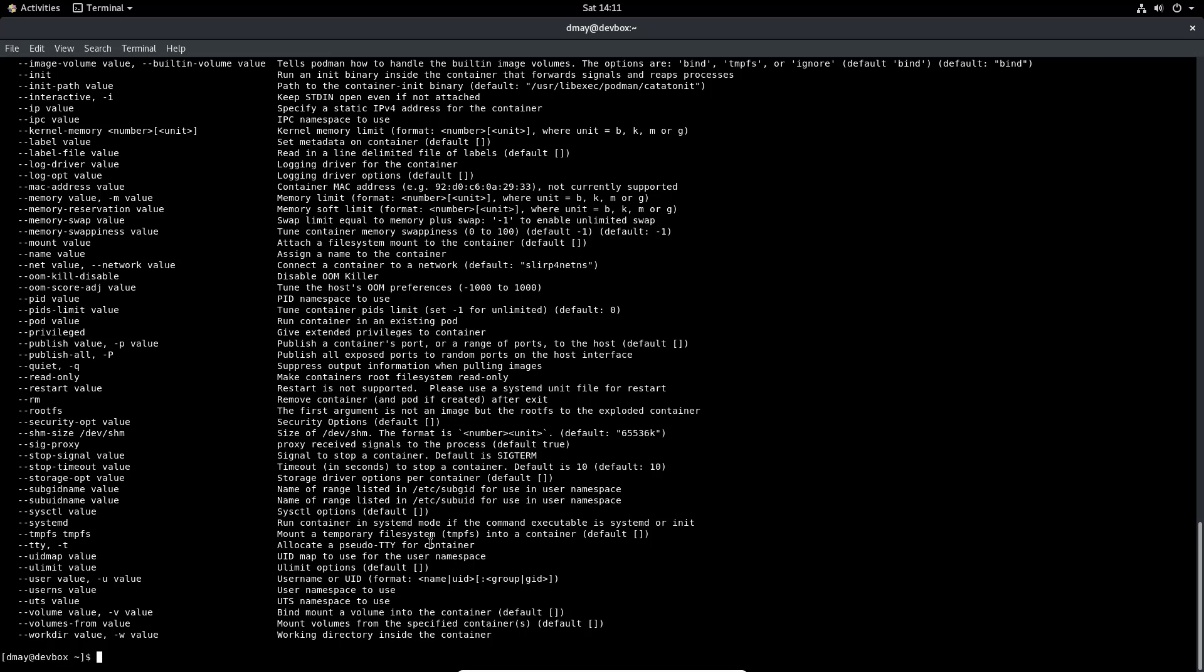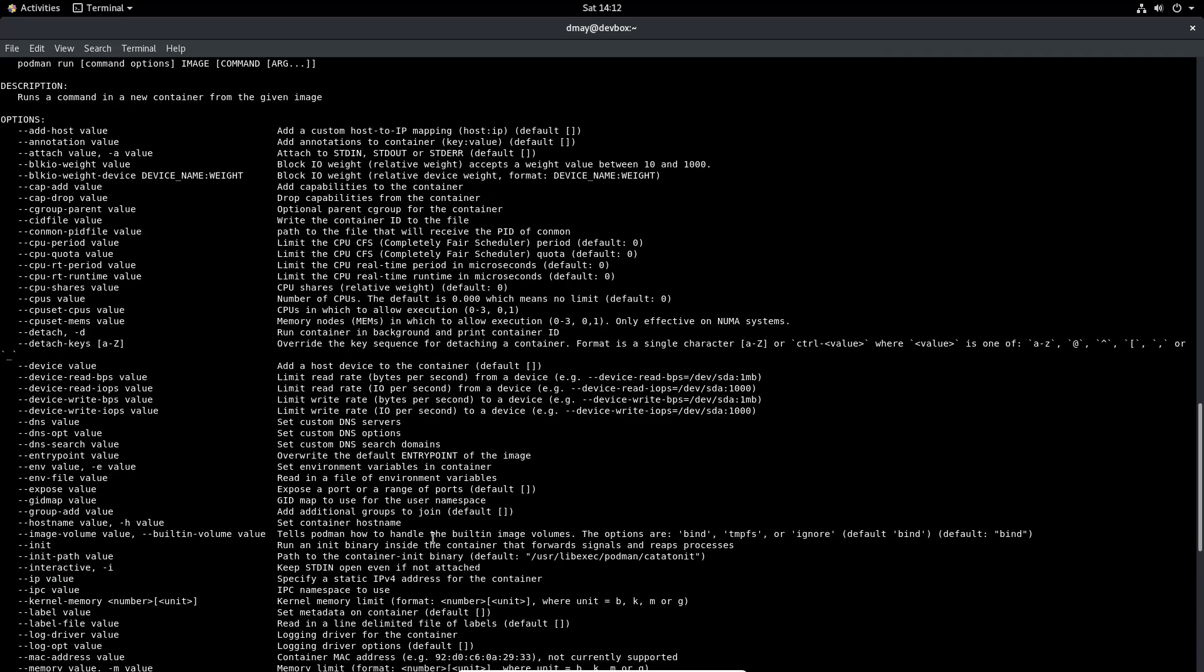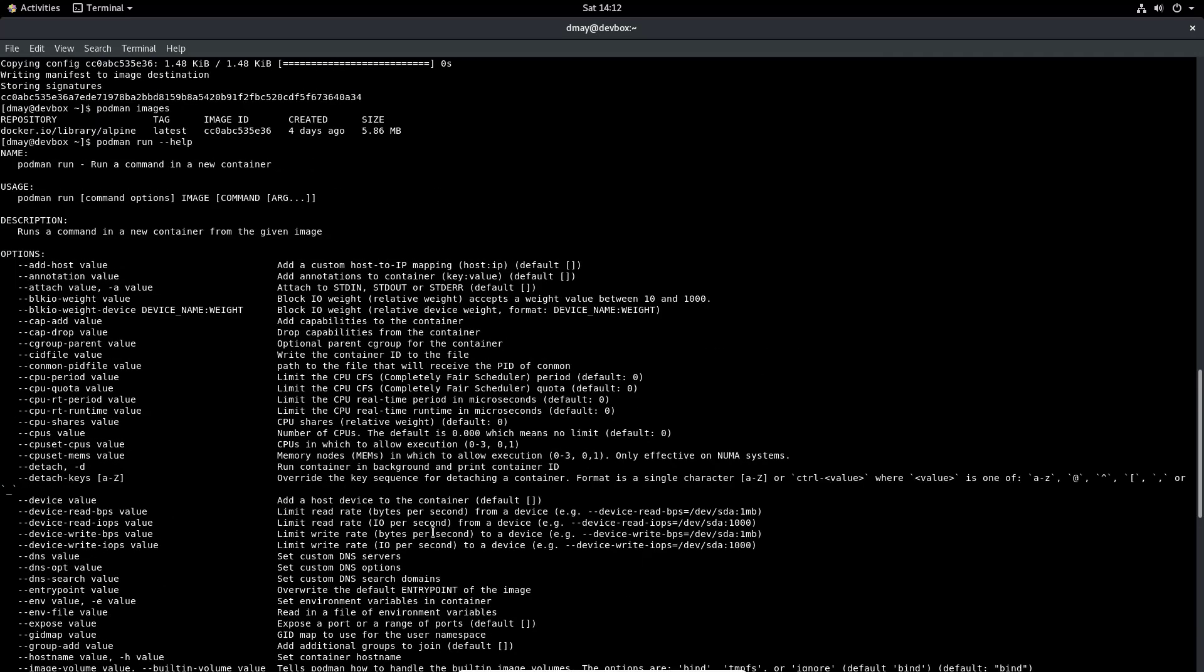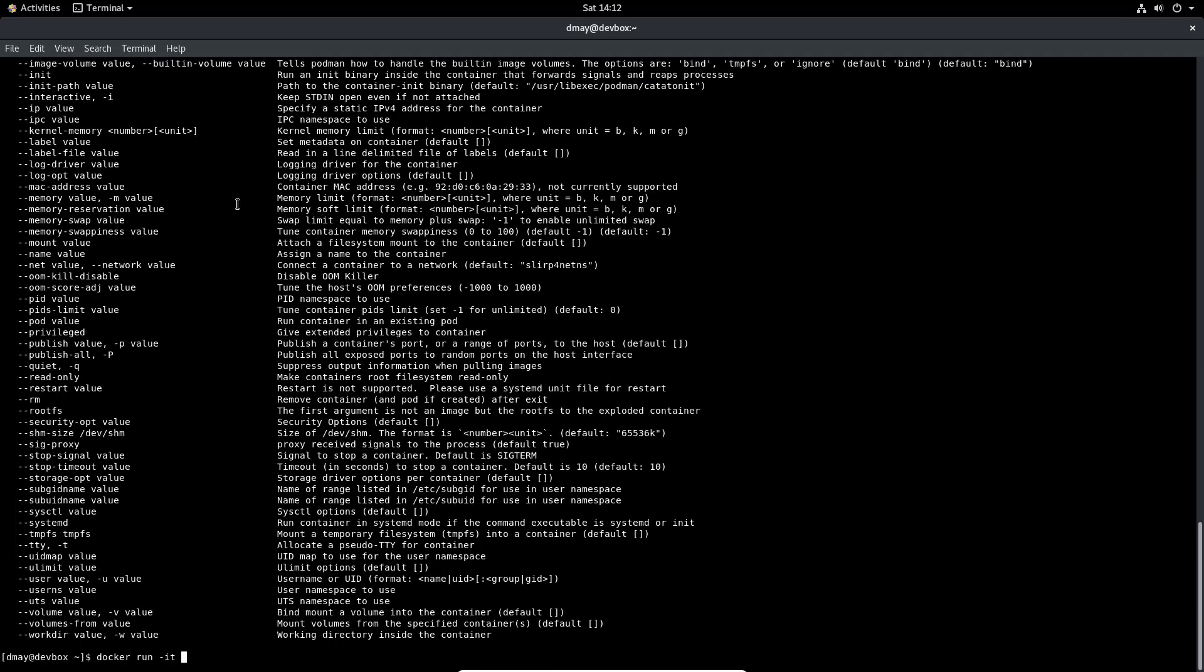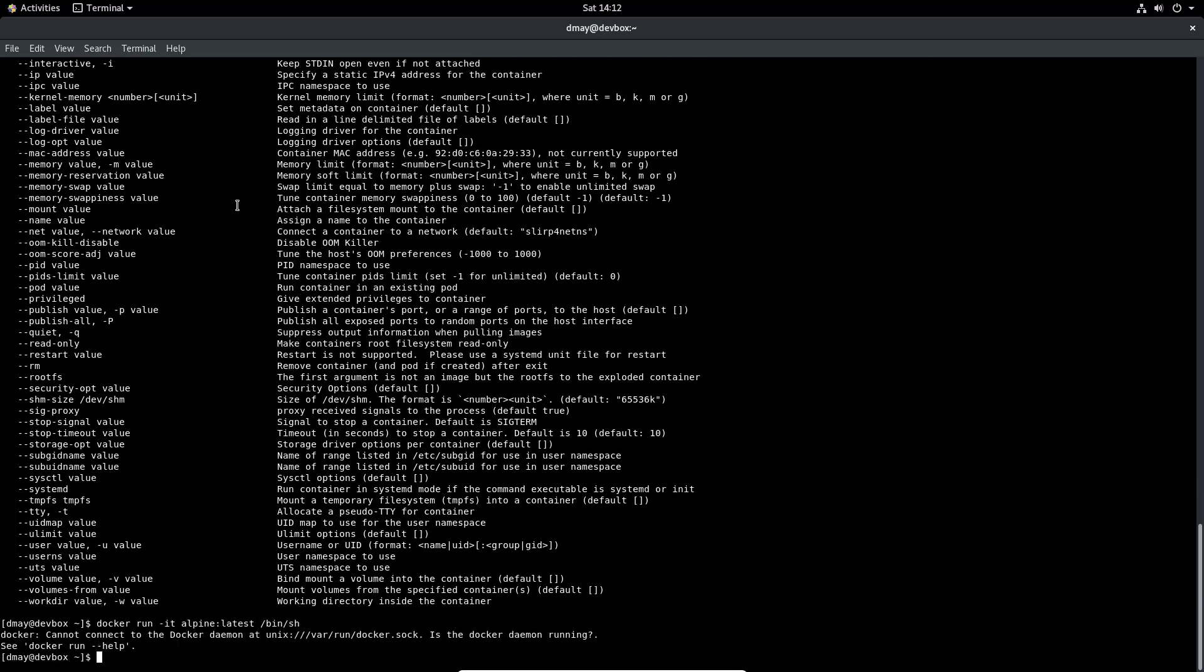When we do that we are able to do a docker run -it. If we look at the way we invoke the docker run command we see that we have the command options, so that's the -it that we put in, the image name which in this case is alpine:latest, and then the command that we want to run inside of the container. In this case we're going to do /bin/sh because we want to run a shell.